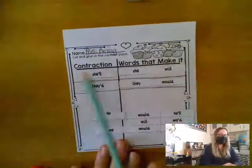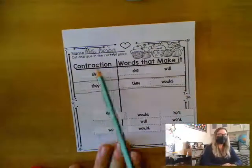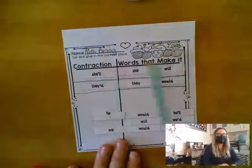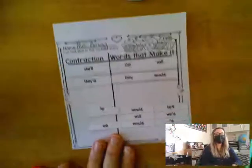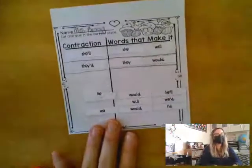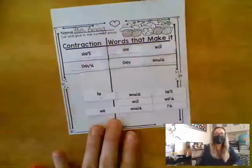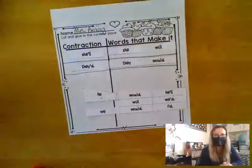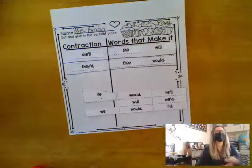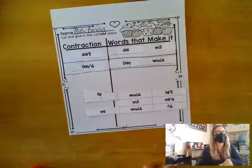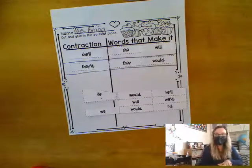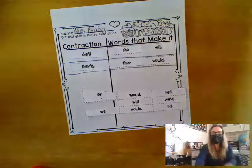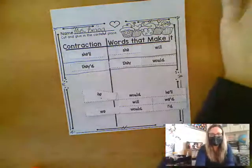These are the contractions. These are the words that make them. When you're done, if you want to color the little delicious-looking cupcakes, you may. I look forward to seeing your hard work on these. See you later, friends at home.